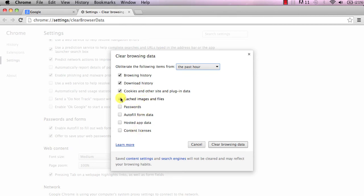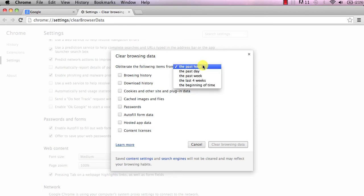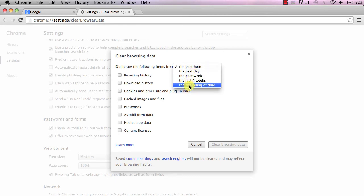You can check which box you want to delete and also you have the option to delete it from the past hour, the past day, week, month, or from the beginning of time.